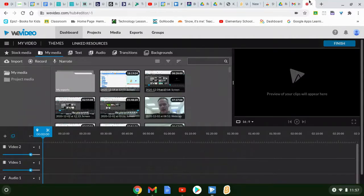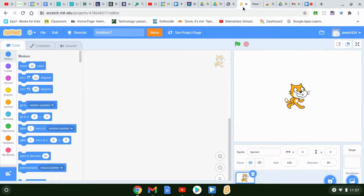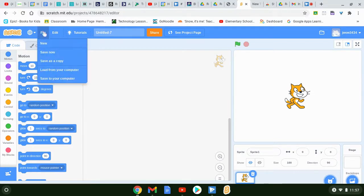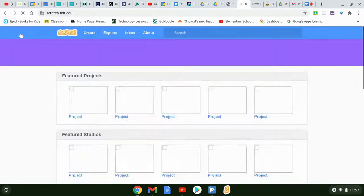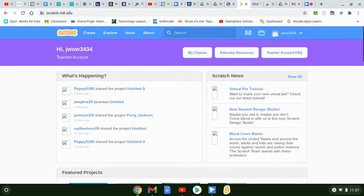Hey boys and girls, Mr. Wojcik here. I am going to show you a new activity in Scratch that we're going to work on. The first thing that you're going to want to do for Scratch is sign in, so you're going to want to create a new account. I'll have a link for you to click on. I can't show you how to click on the link and create the account, but basically it's going to walk you through some information.